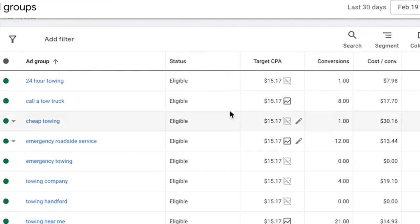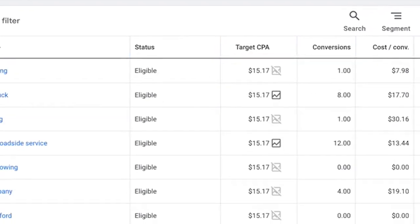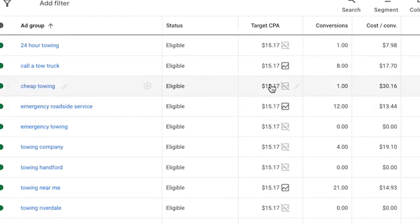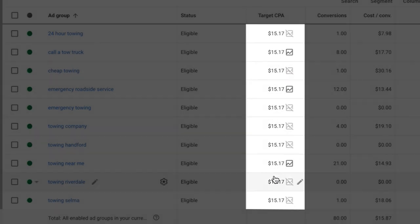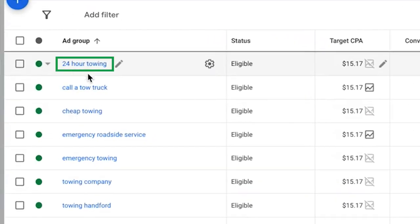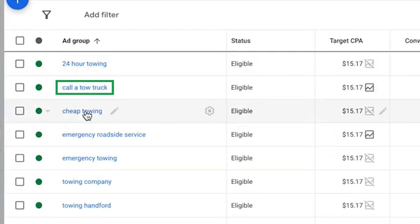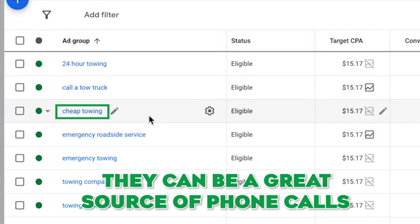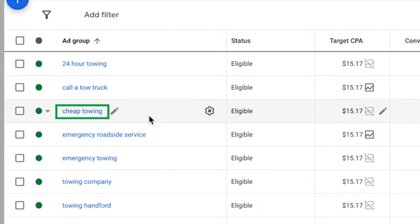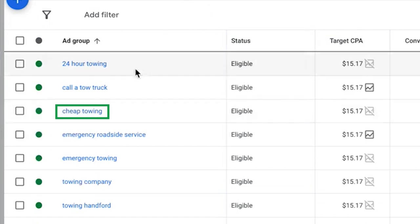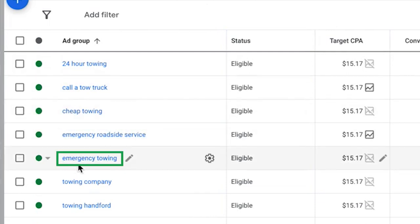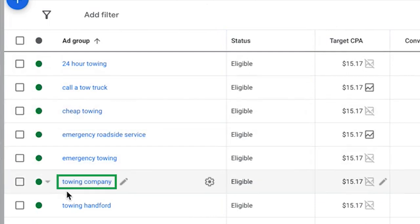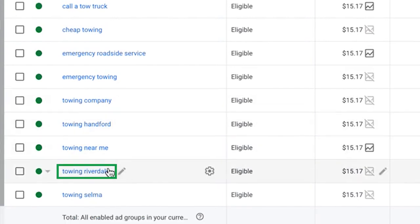If we go into his campaign we'll look at the ad groups we're running - all the basic stuff. We have our target CPA set a little higher here just so you can see, and we'll gradually drop that down. 24 hour towing, call a tow truck, cheap towing. Now guys don't get scared by cheap keywords - they can be a great source of phone calls. If it becomes a problem, all you do is come here, pause, turn it off and it goes away. Very simple.